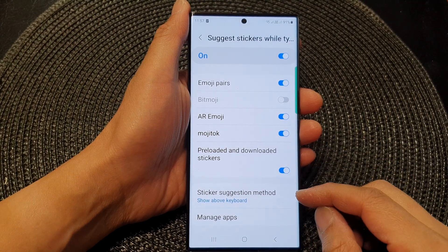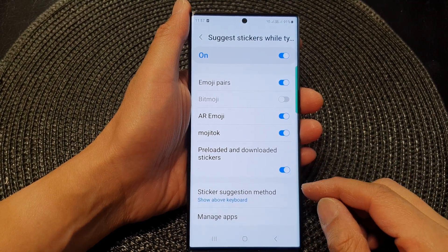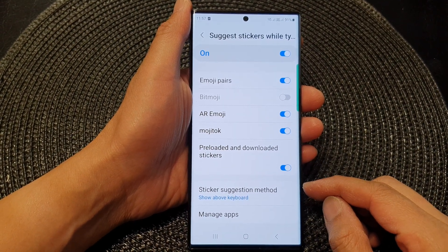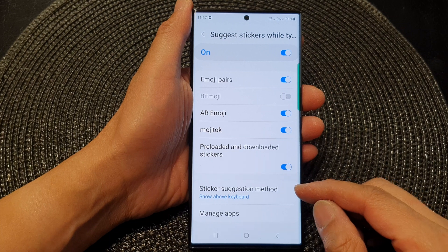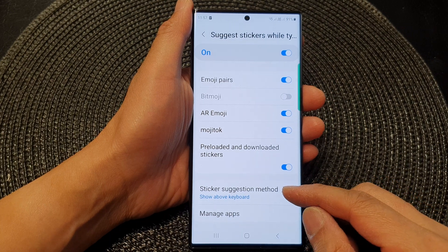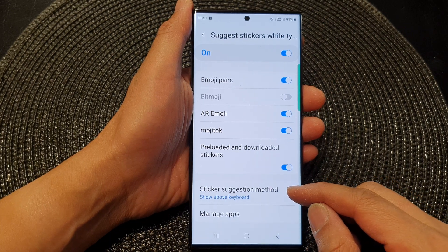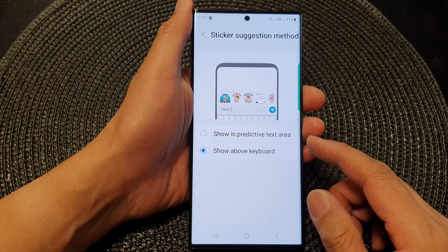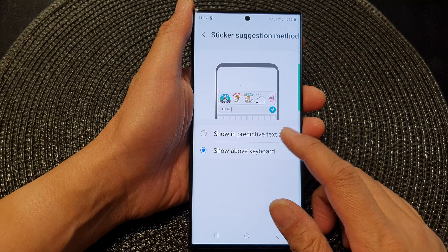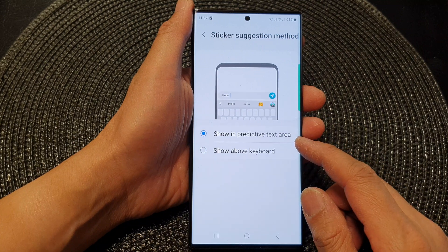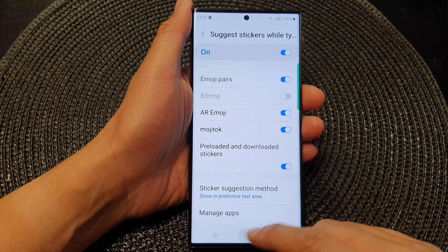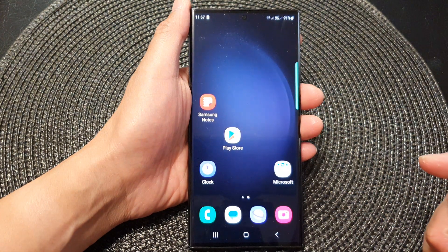Hey guys, in this video we're going to take a look at how you can set the keyboard sticker suggestion method to show above keyboard or show in predictive text area.